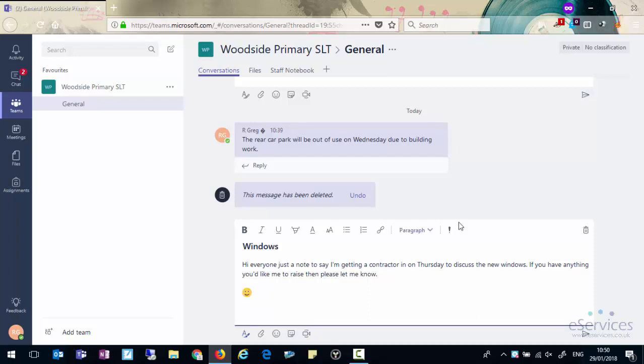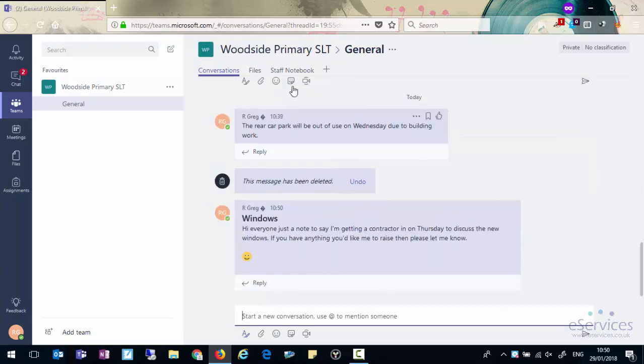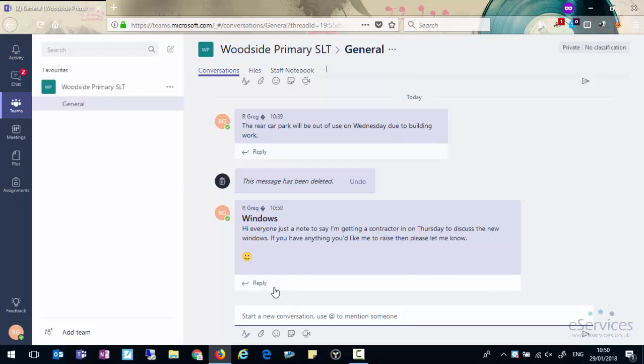So we'll add a little emoji and we'll send a message and everyone who's in that team will see that that's appeared in their activity window and they can view it and they can reply to it as well.